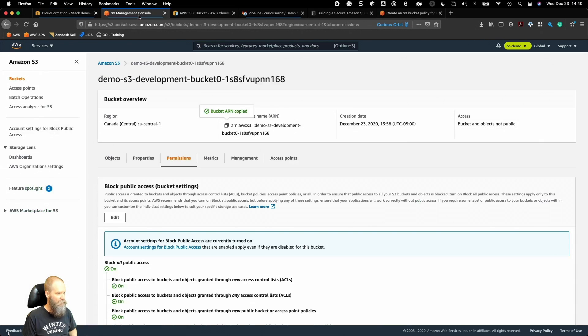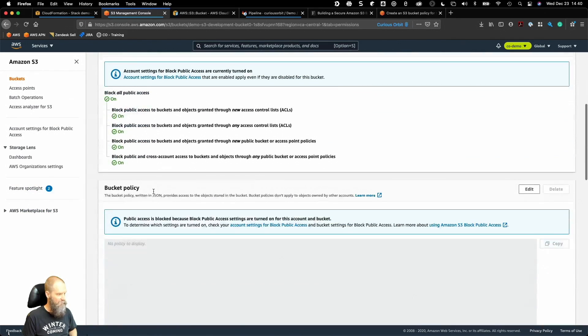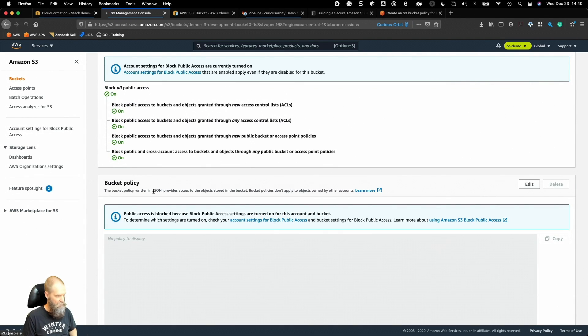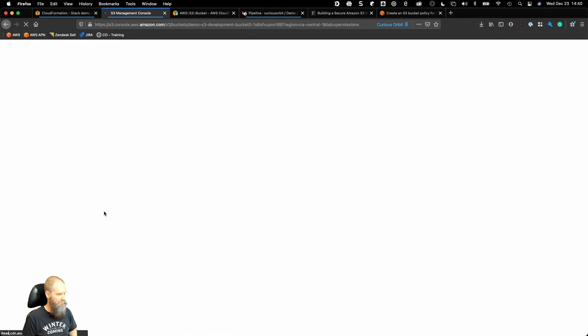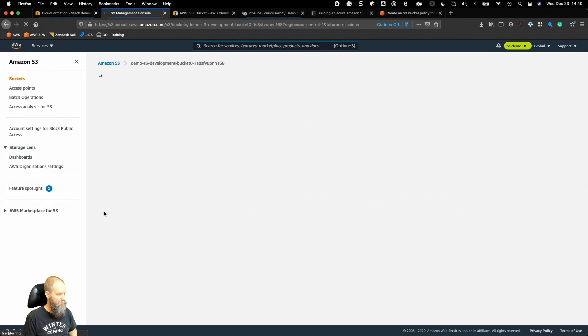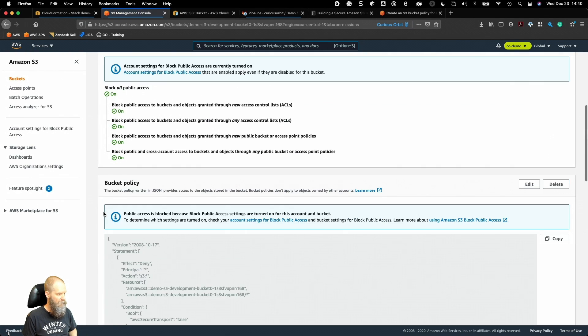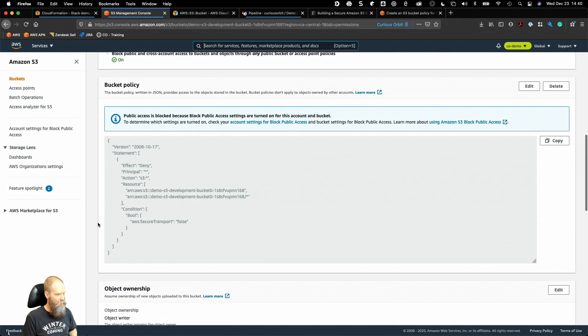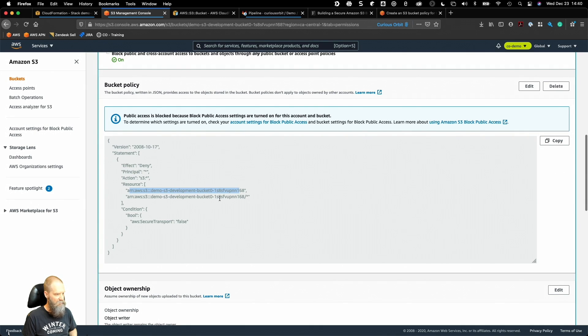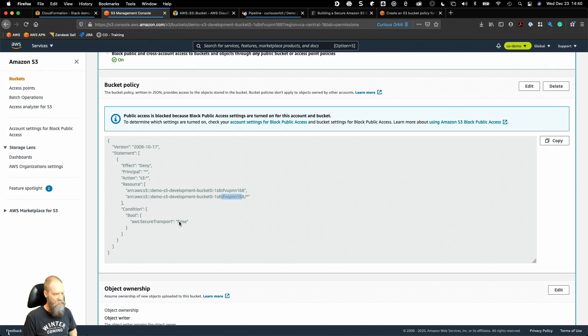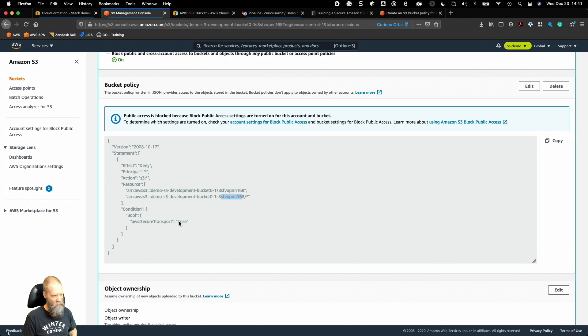If we go back to our bucket and we refresh, we now have a bucket policy that's assigned to the bucket and the objects within the bucket. We're denying all access to S3 if the entity that is making a request to either the object or the bucket itself is not using SSL.